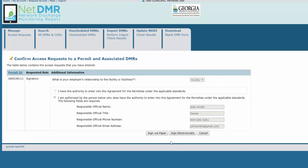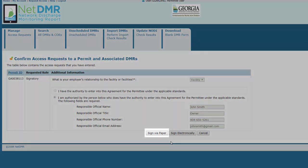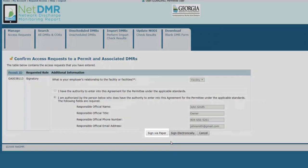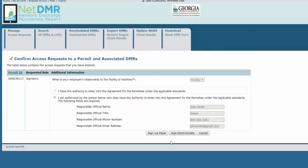Before signing electronically, please note that if you entered a responsible official in the previous step, that RO must have a CDX NetDMR account with signatory access to the permit to approve your request, before Georgia EPD can approve you as a signatory. In such cases, you may prefer to click Sign by Paper. You and the RO will have to sign and mail the paper ESA to Georgia EPD.